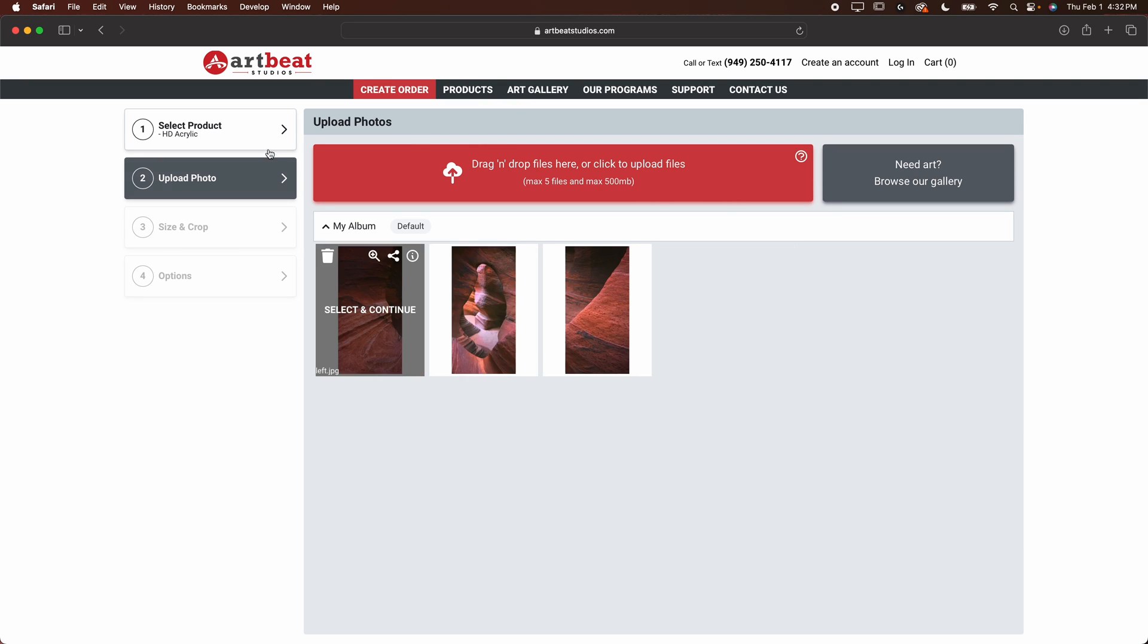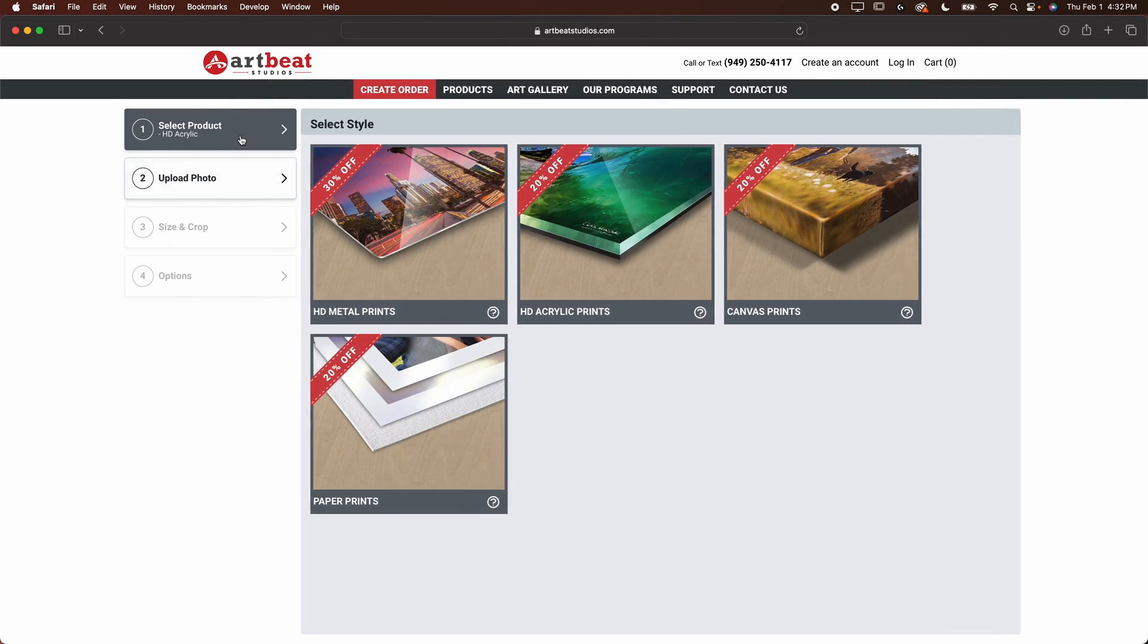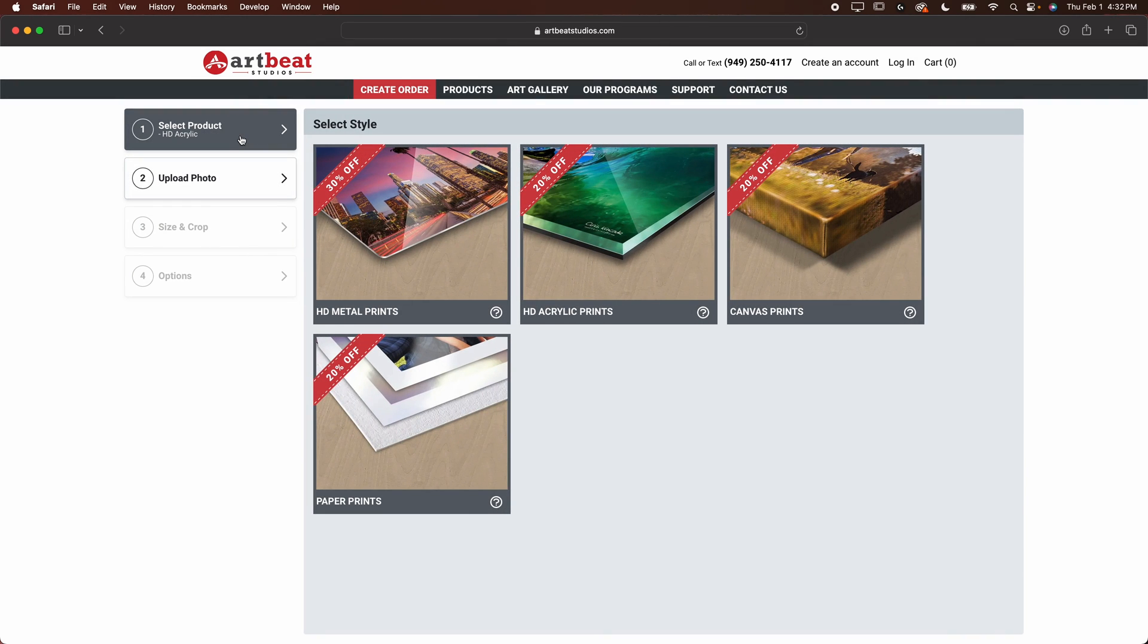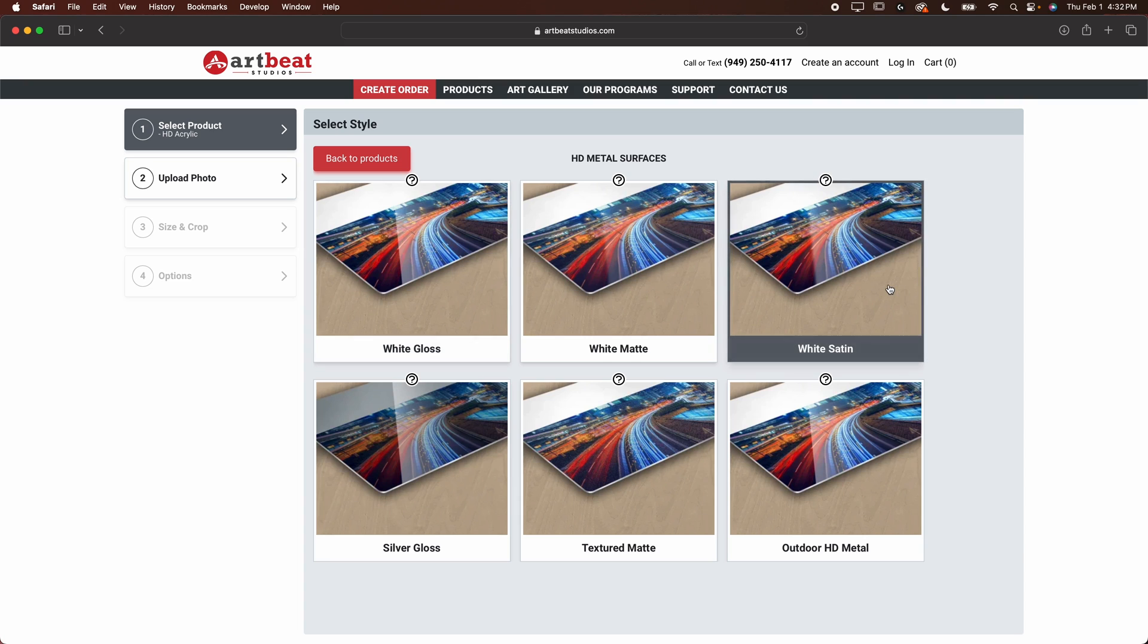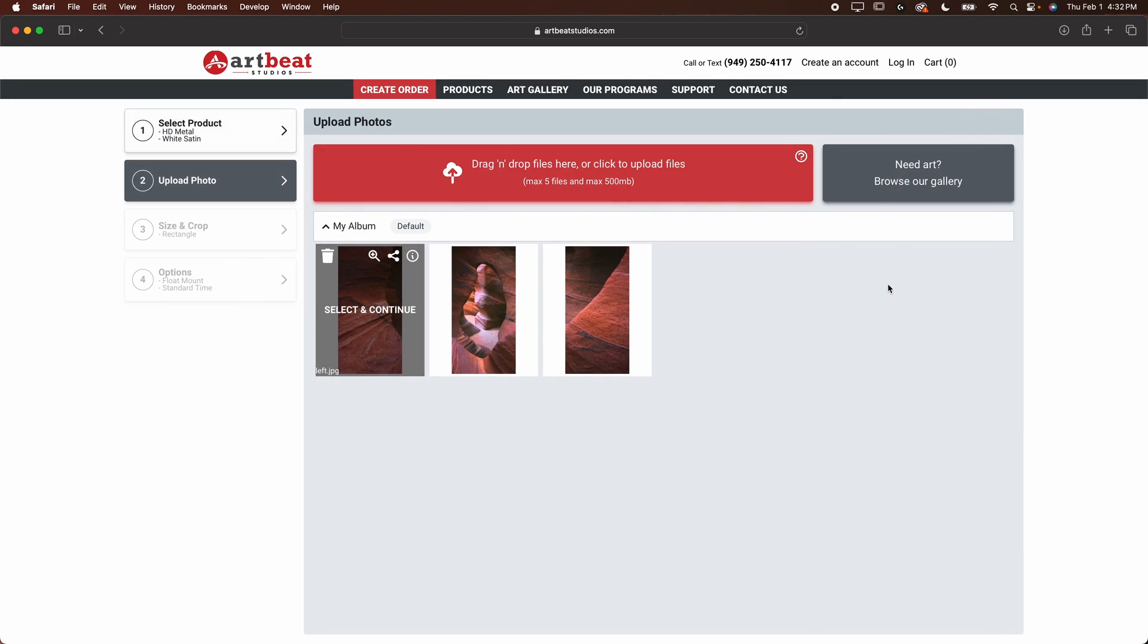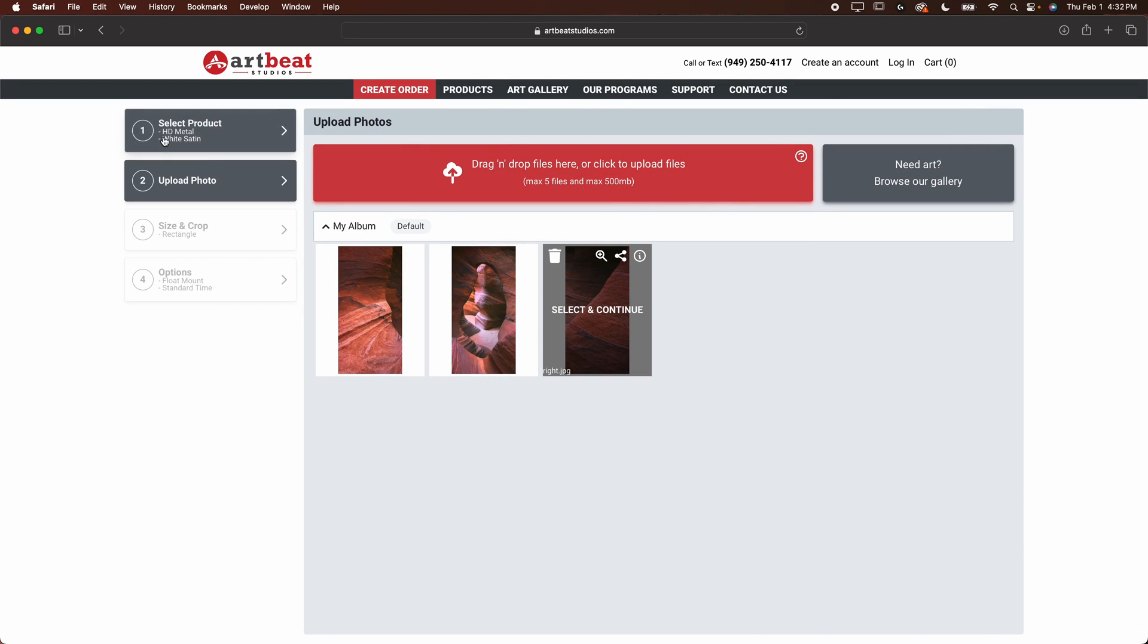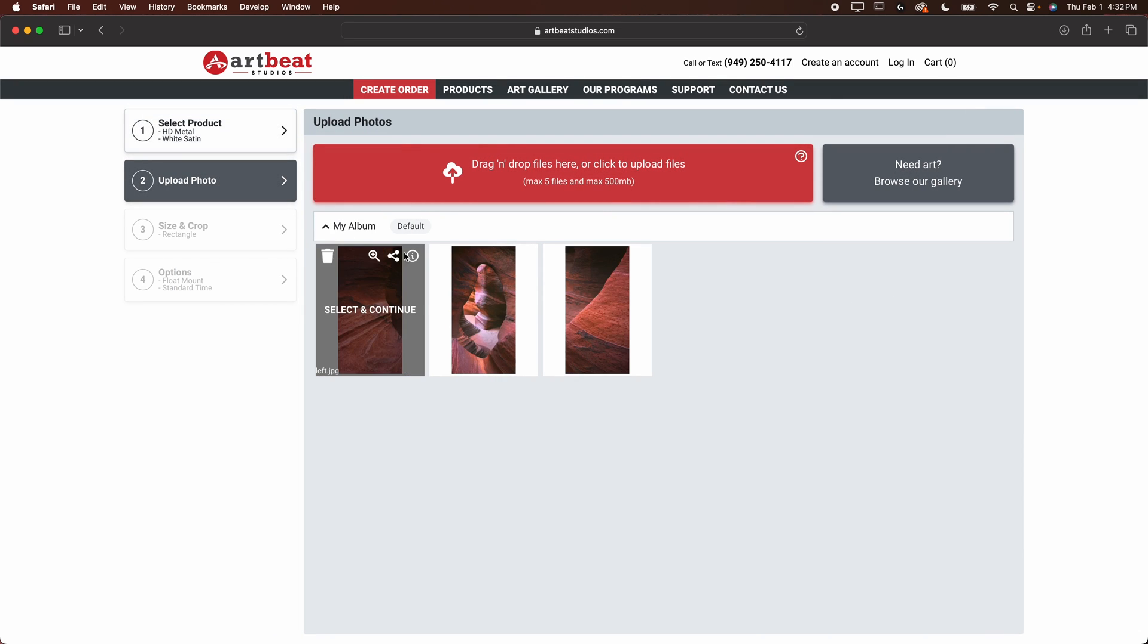Now, what you want to do, first of all, select the product that you want to get. So for me, I'm going to get a metal print. I'm going to do the white satin. I really like satin because it's kind of like a semi-gloss, which is going to look really nice in the space that I put it in, I think. So we'll click HD metal white satin.